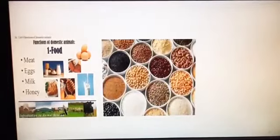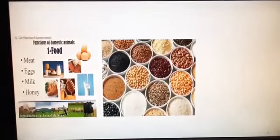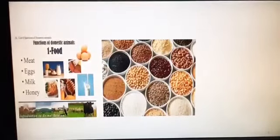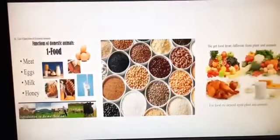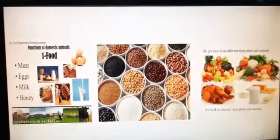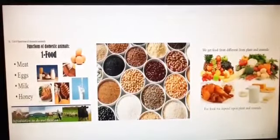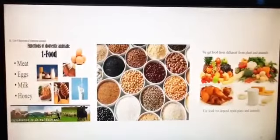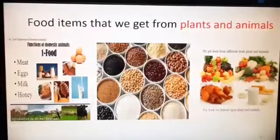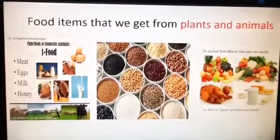Now what are all these? They are grains. From where do we get all these? We get them from plants. Now observe the next picture. We get some items from animals and also some items from plants. Some people eat plant products, some eat both plant and animal products.